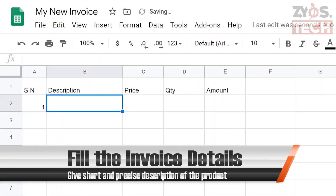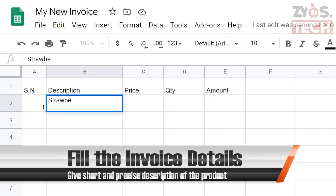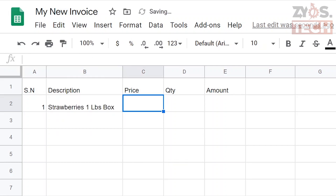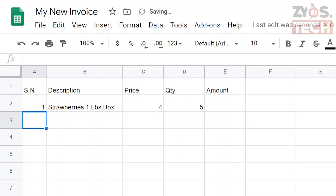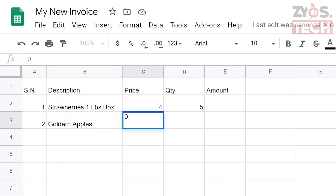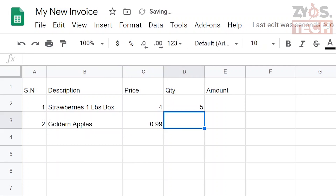Serial number one will be five boxes of strawberries, each for four dollars. In the description we'll give a short and precise description such as 'Strawberries 1lb box'. Serial number two will be seven golden apples for 99 cents each. Note that for 99 cents we'll write 0.99 as we are doing calculations in dollars.